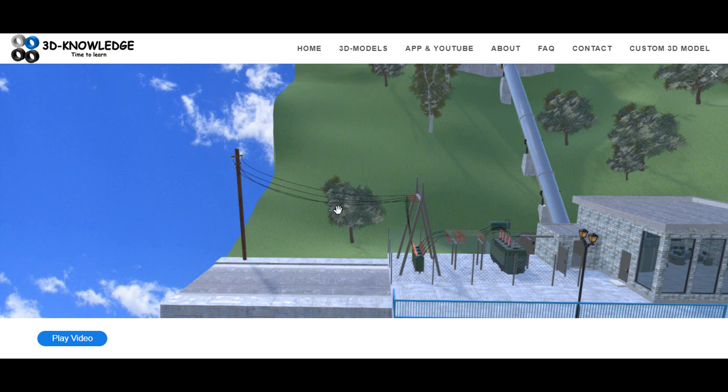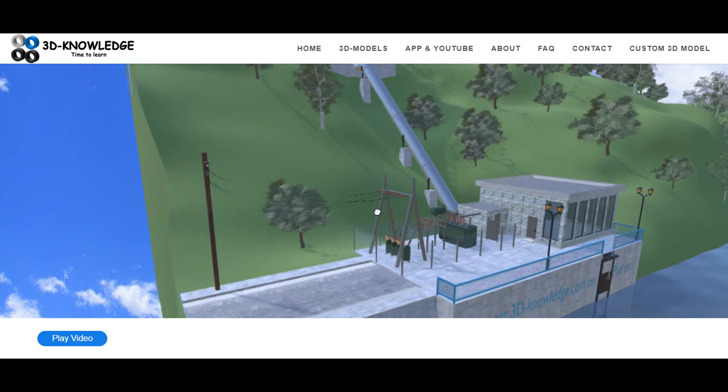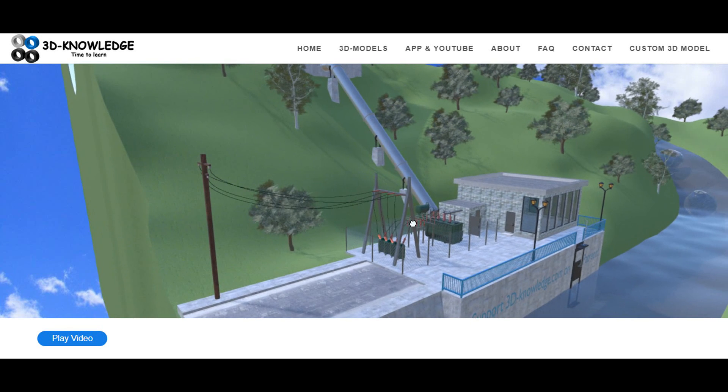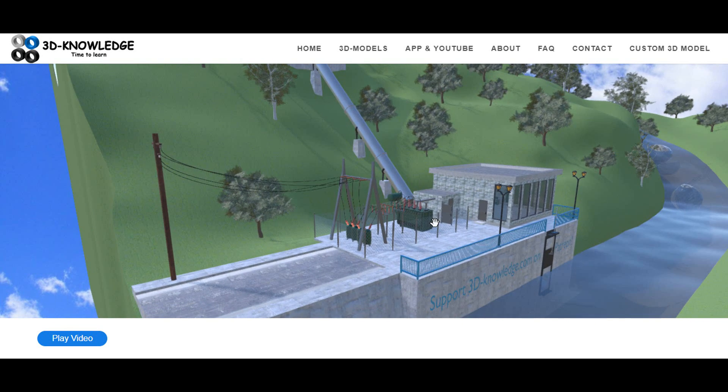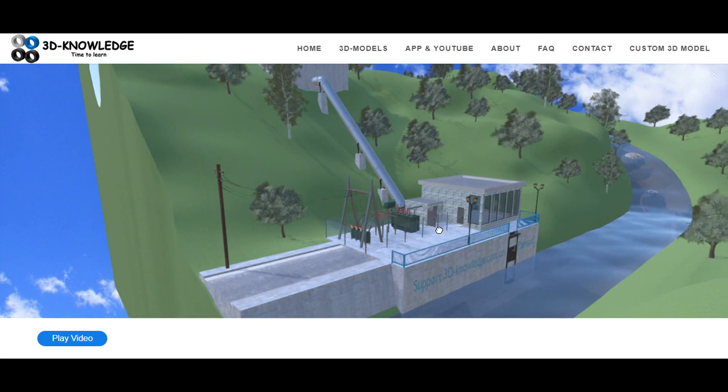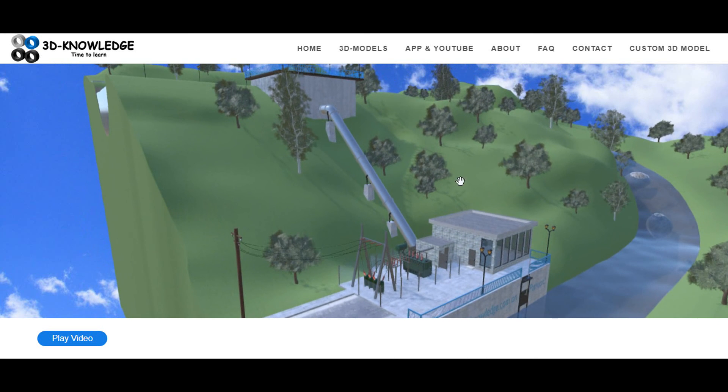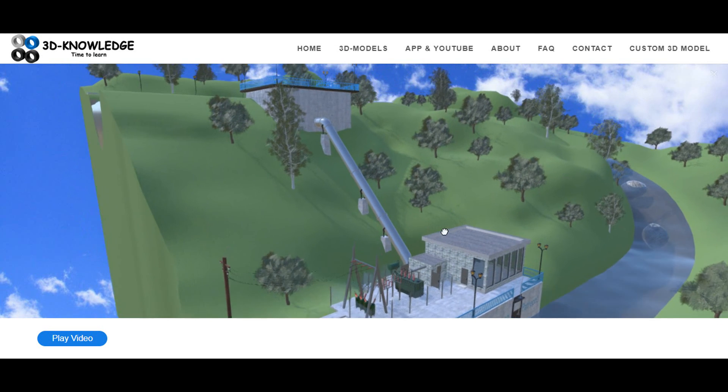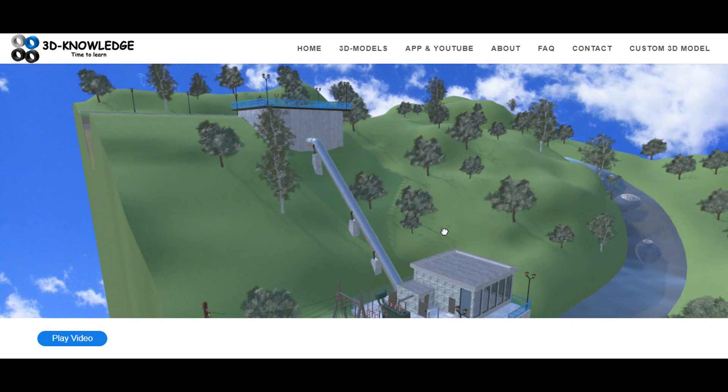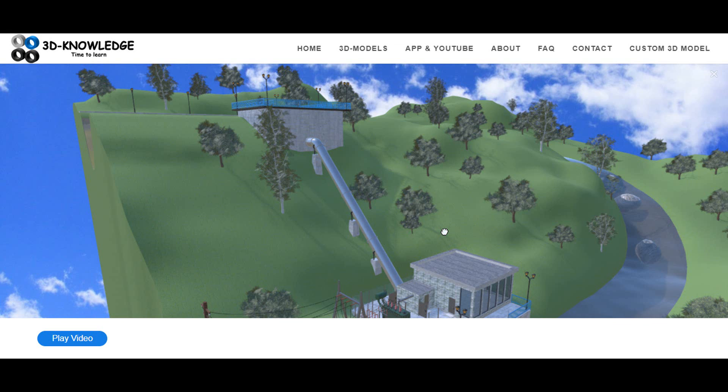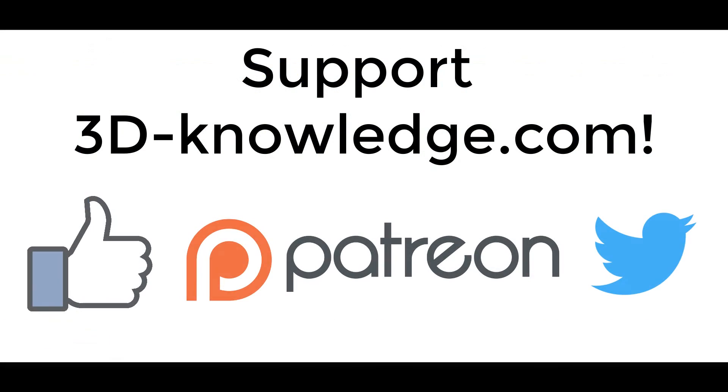So that's essentially how our run of the river power station works. If you get a chance, check it out on the website. I seriously think it's worth going around the model yourself and trying to figure out how it all works and how it's all put together. If you like the video please share it on Facebook or Twitter or any form of social media, and if you really want to help us out please check out our Patreon page. Thanks very much for your time.